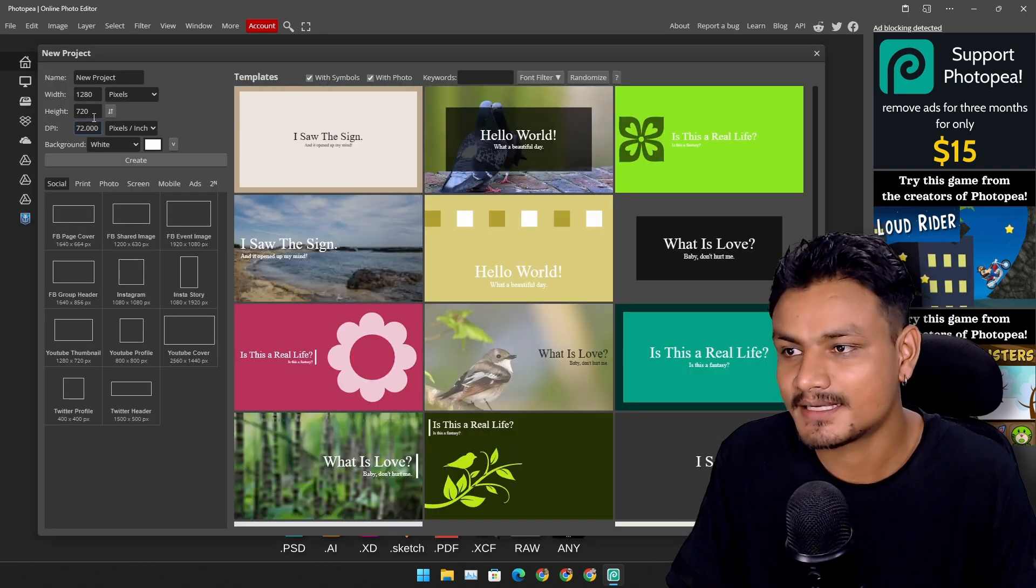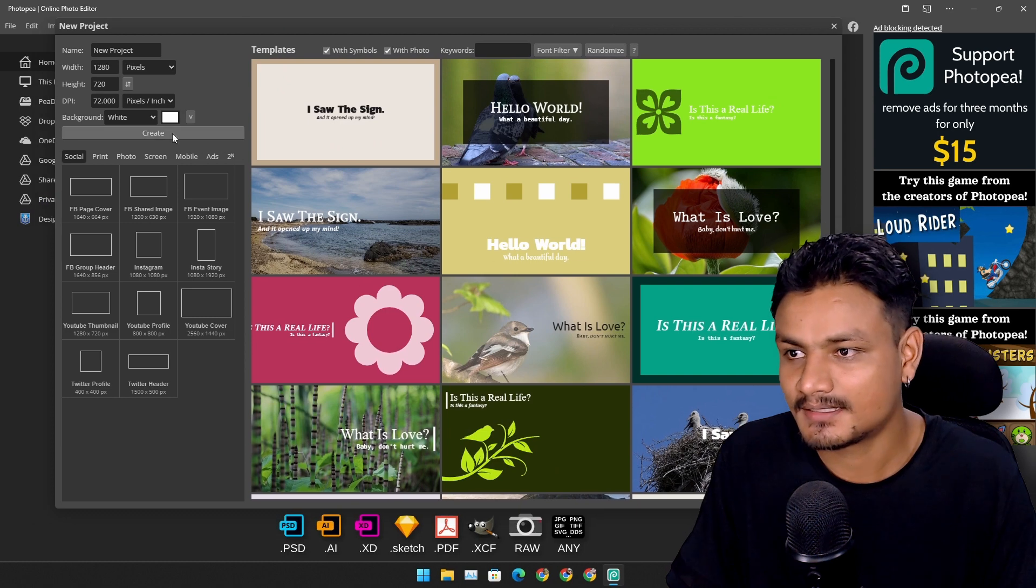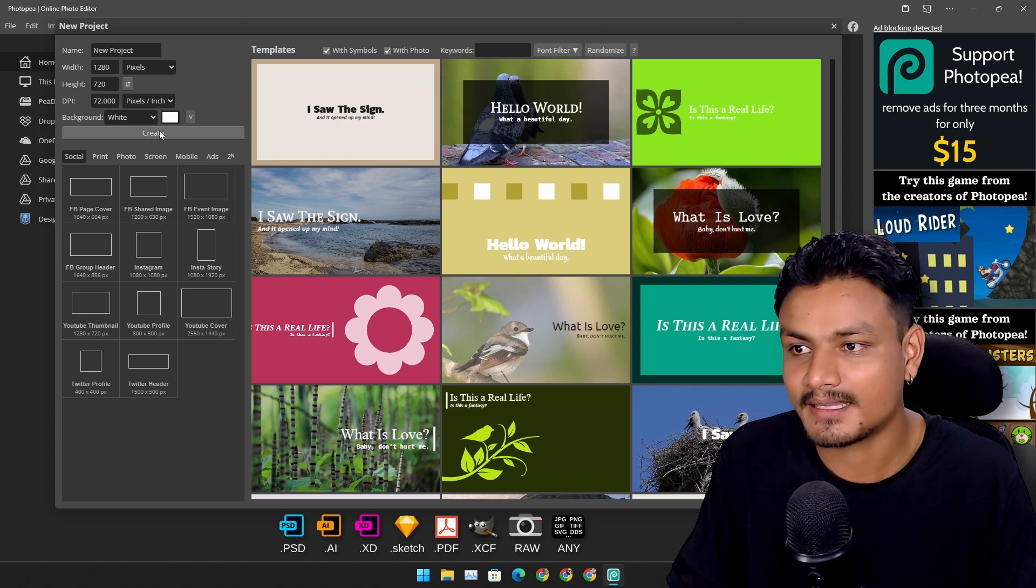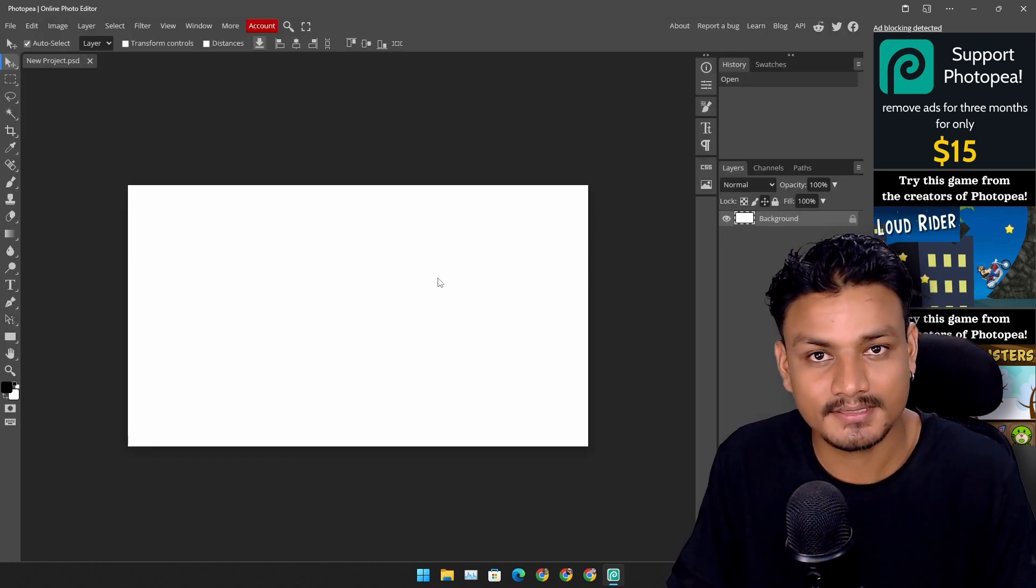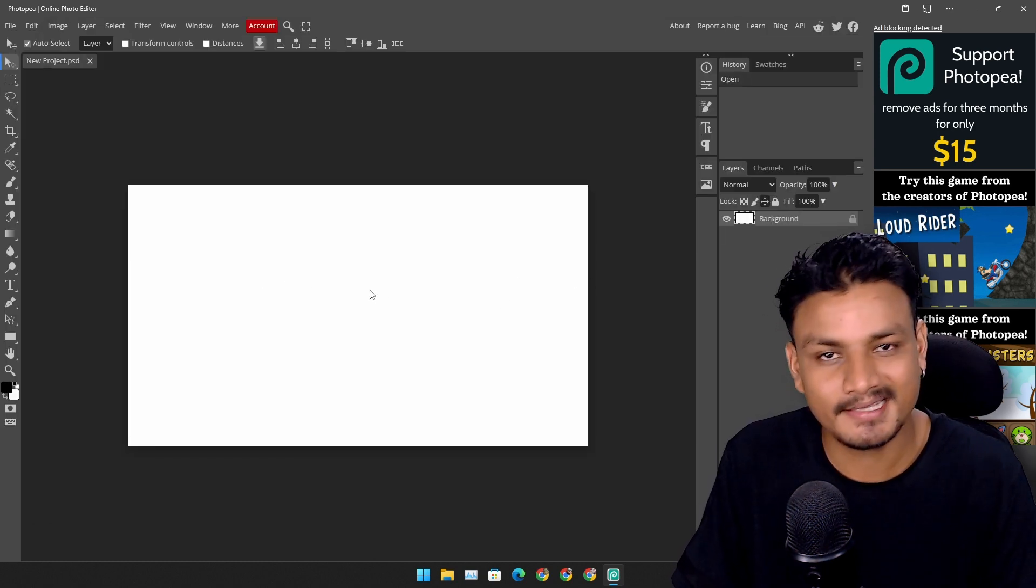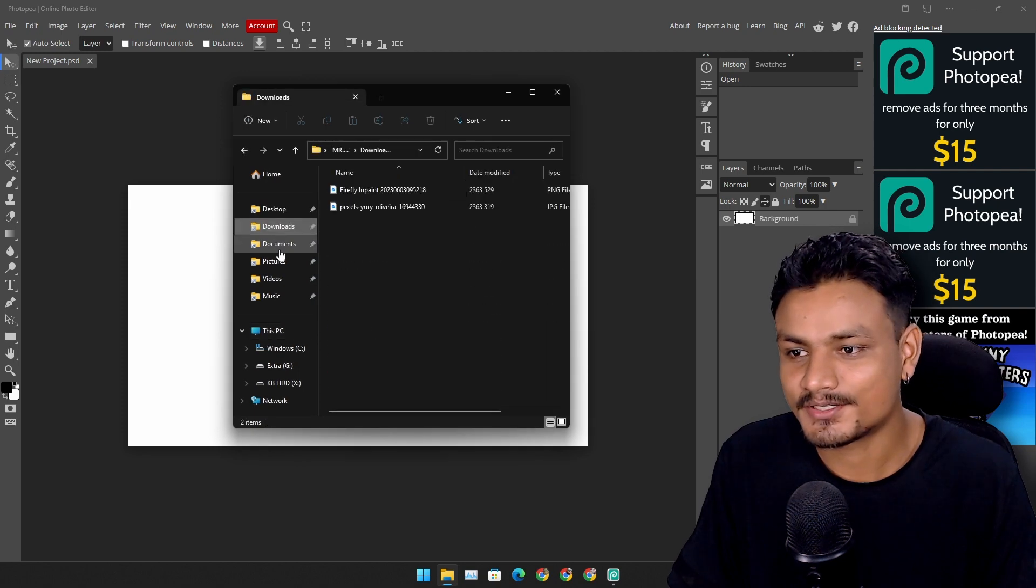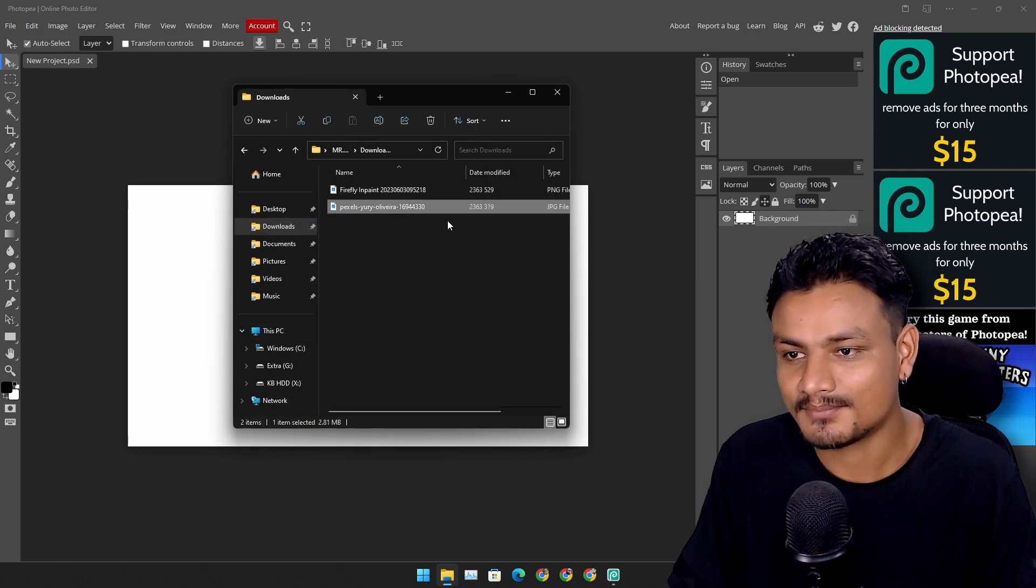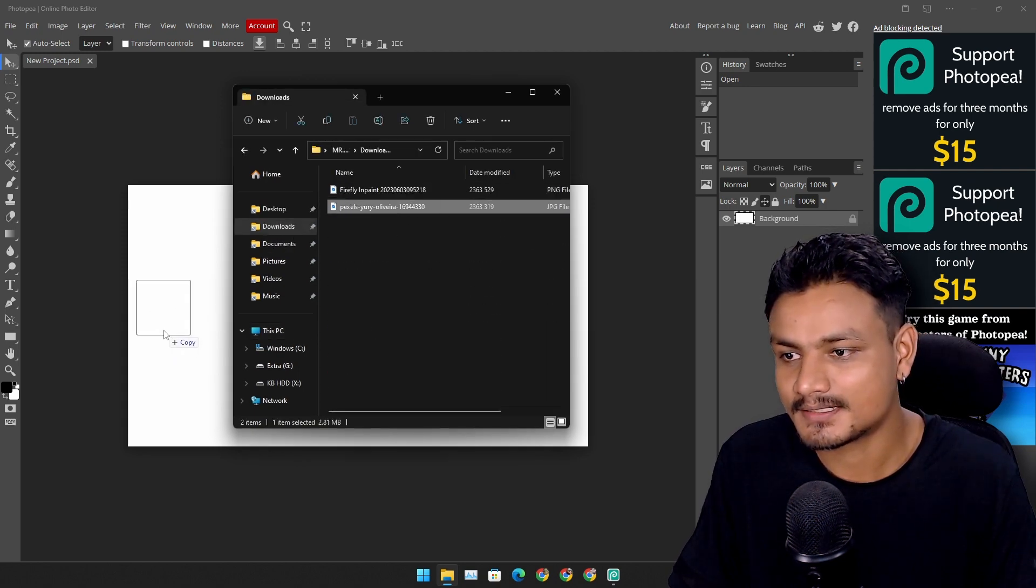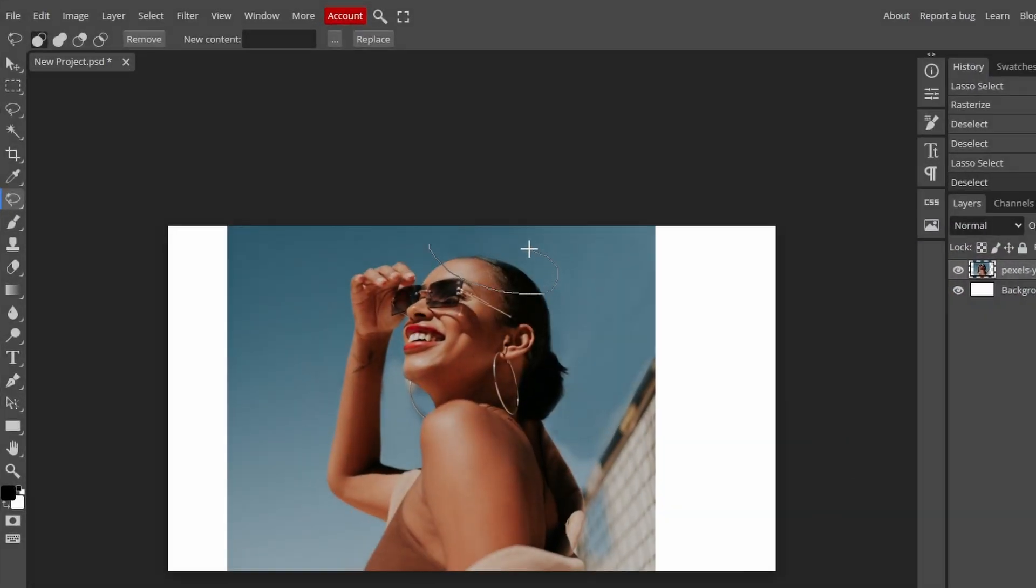I'm just going to create a new project. This thing has a generative fill-like feature. I am actually going to show you guys. So what I'm going to do is use the same image. Let's do the same thing that we did with Adobe Firefly.